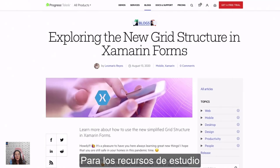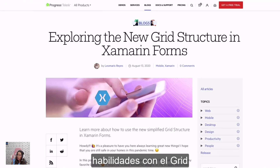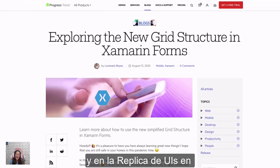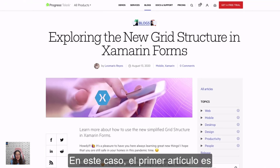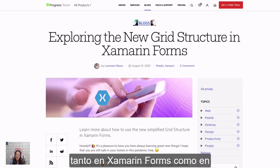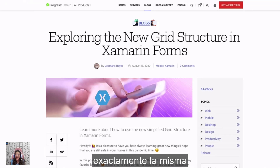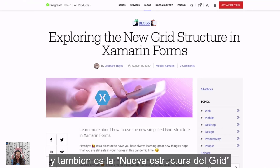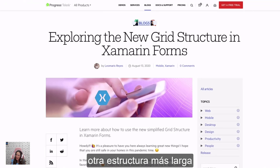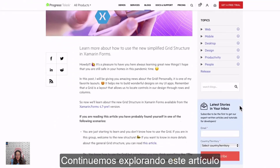For the study resource, I have been collecting different articles to continue growing in your grid structure and UI replication skills in .NET MAUI and XAML Forms. The first article is exploring the new grid structure in XAML Forms. Remember that both in XAML Forms and in .NET MAUI, the XAML structure is exactly the same. This covers the new grid structure because previously we had a more verbose structure to define the grid. So let's continue exploring this article.